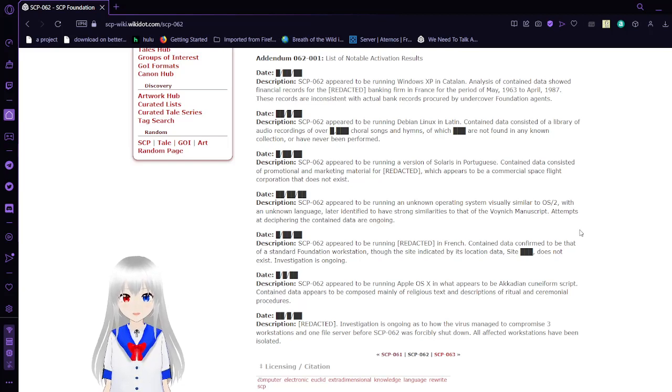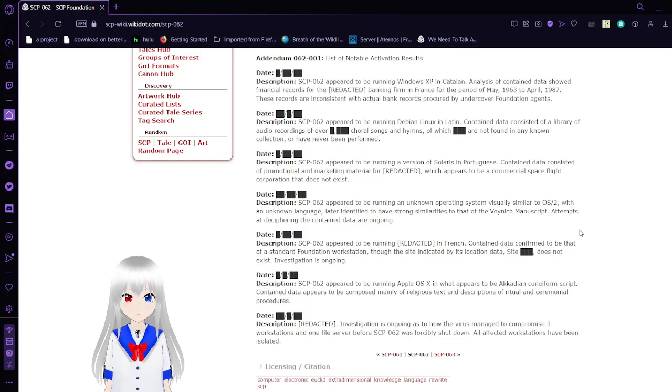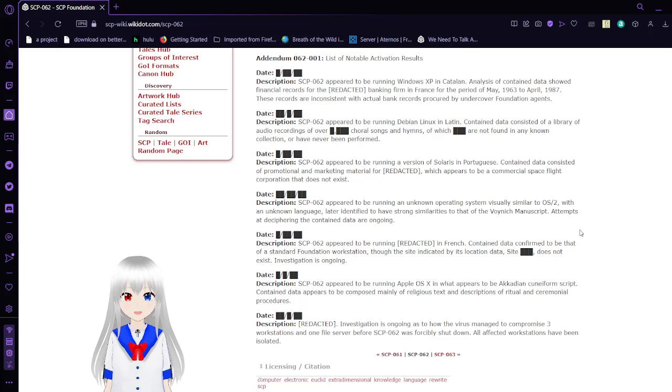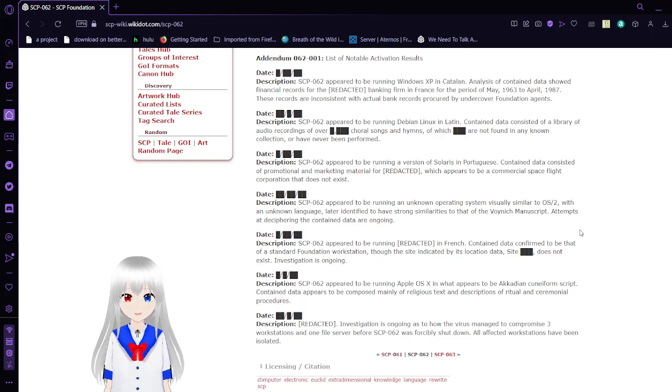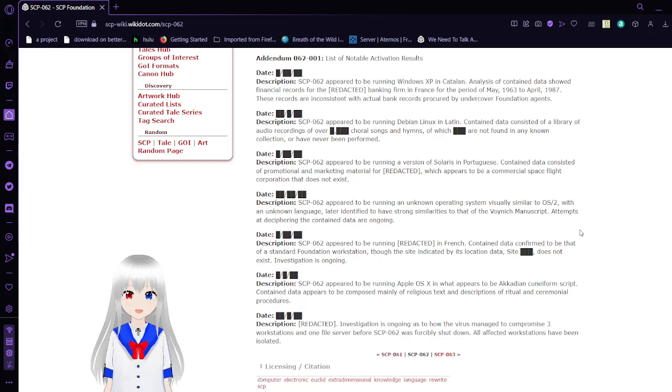Activation 2. SCP-62 appeared to be running Debian Linux in Latin. Contained data consisted of a library of audios of over a dozen choral songs and hymns, of which [REDACTED] are not found in any known collection or have never been performed.